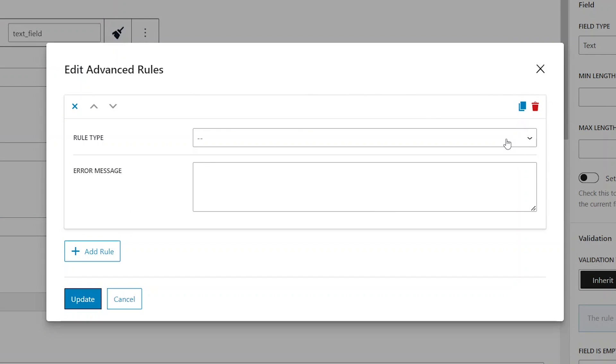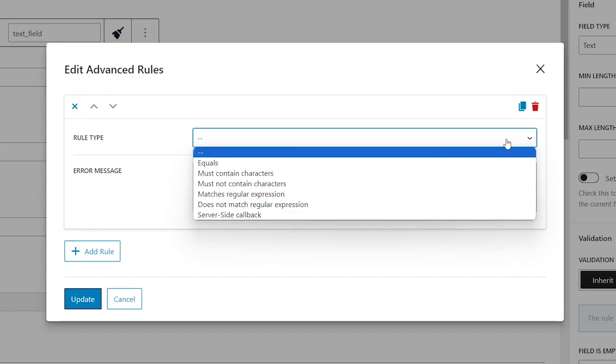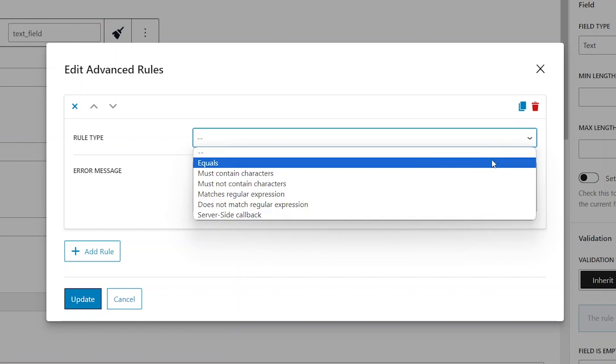These settings enable us to create additional messages displayed for users when specific circumstances are met. We determine these circumstances by setting up rules. The top drop-down menu allows you to choose a rule type. For example, the first one is for displaying an additional message if the content inserted by a user is equal to some other content which we define in the following steps.